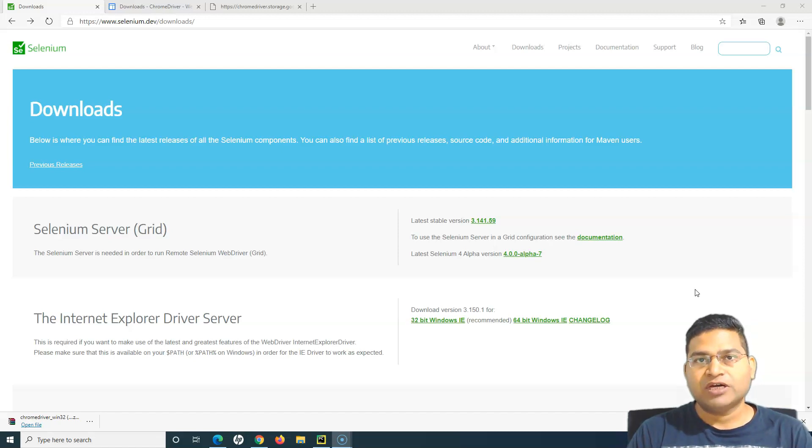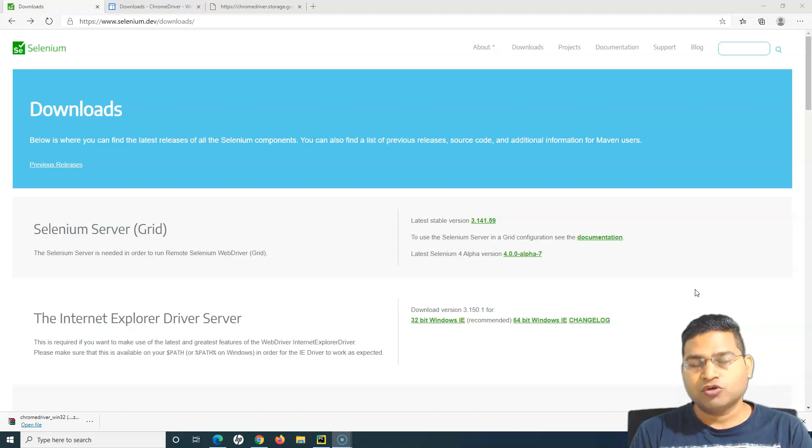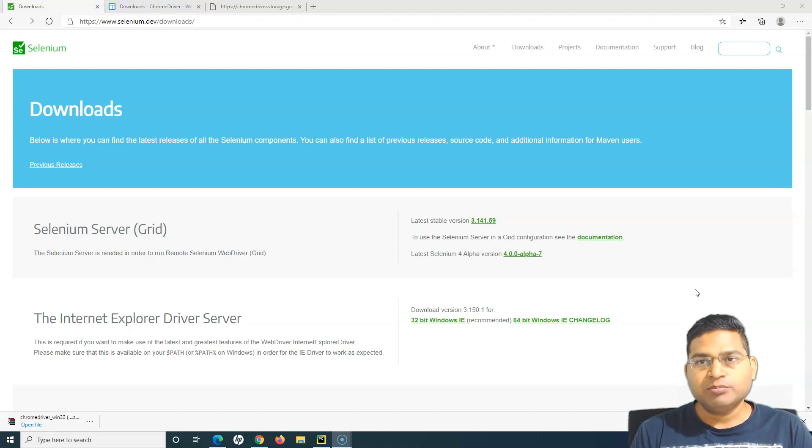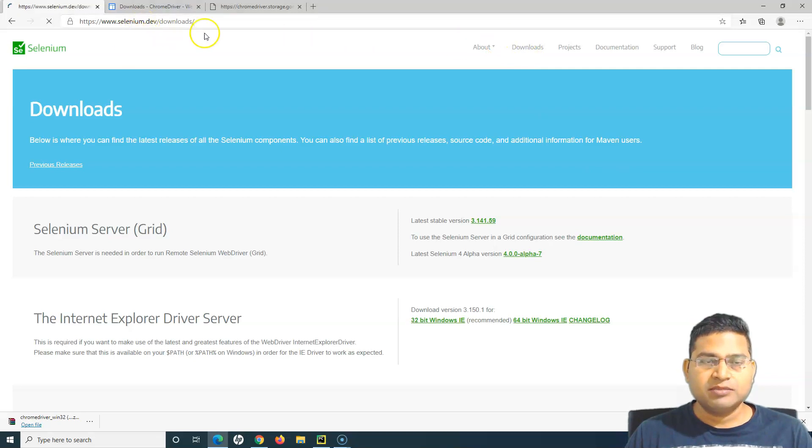When I want to run my test case in Chrome, I downloaded chromedriver.exe from the Chromium project. Now if I want to use any other browser, I'll go to the download section here in the Selenium dev website.